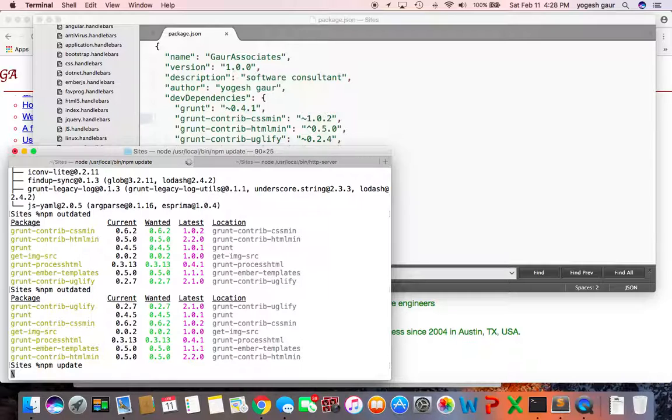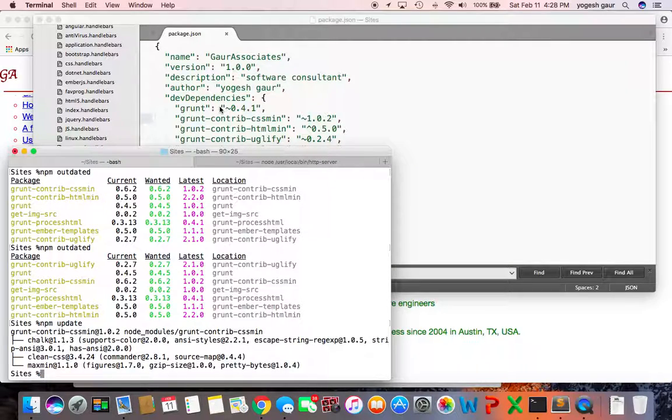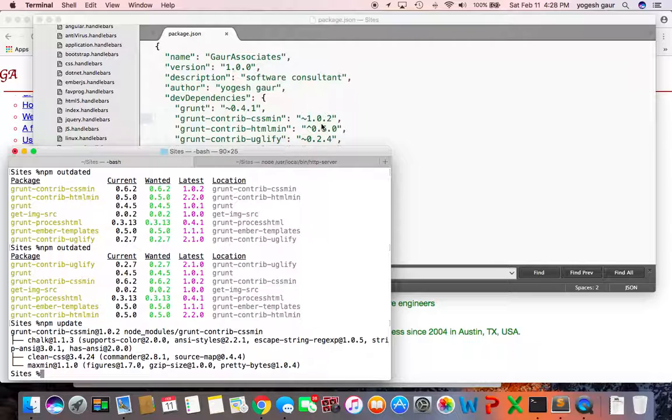should just take a second. While it is going on you can observe the package.json. The only change I made was to update this particular version. So it looks like it got updated, it says it got updated